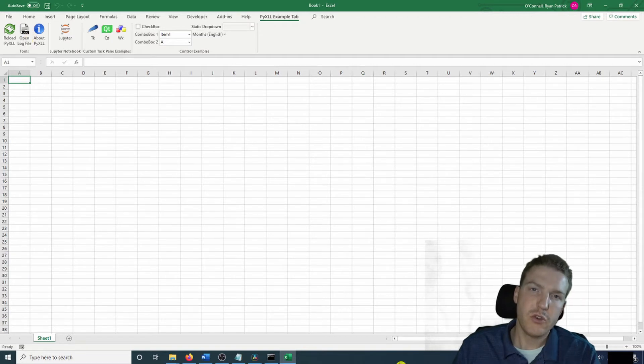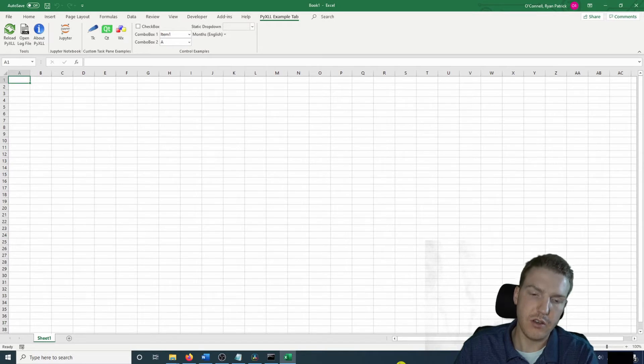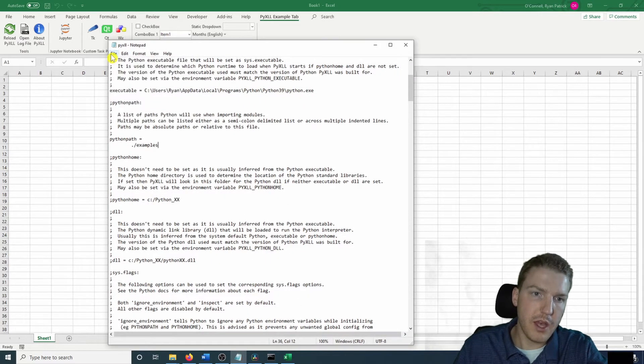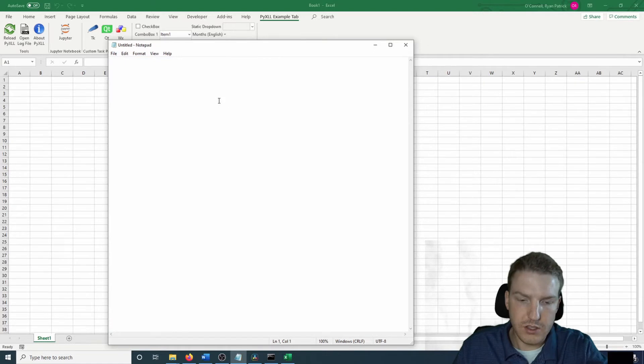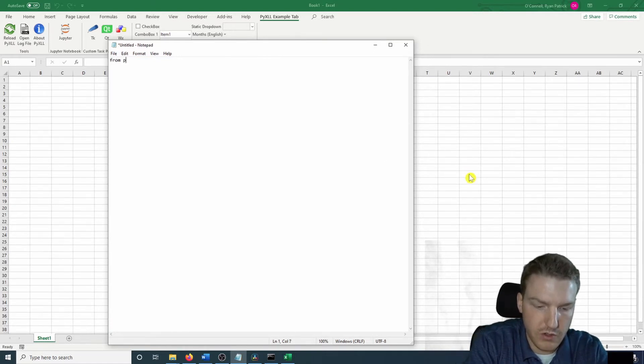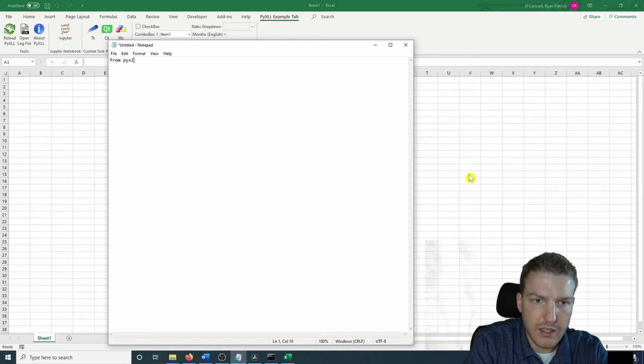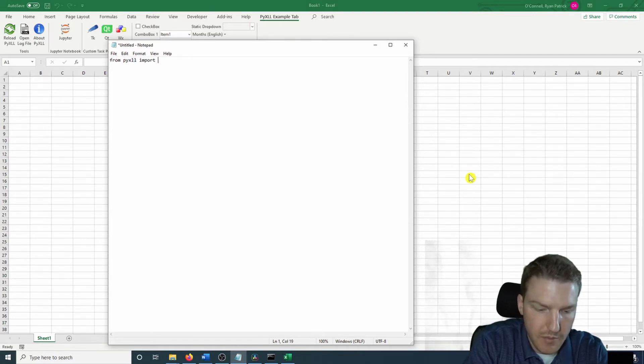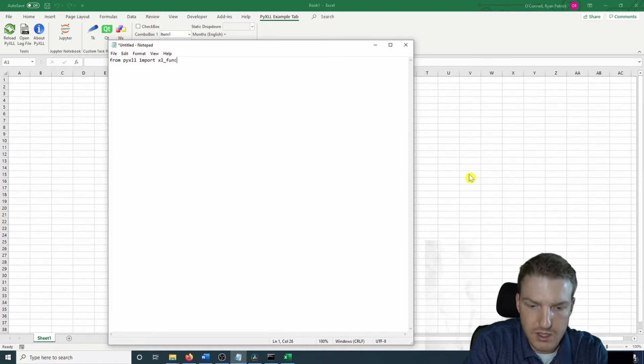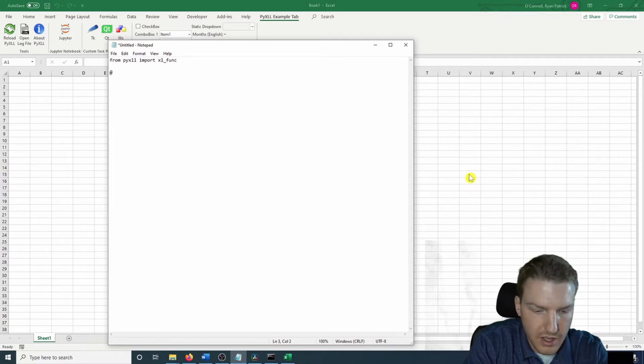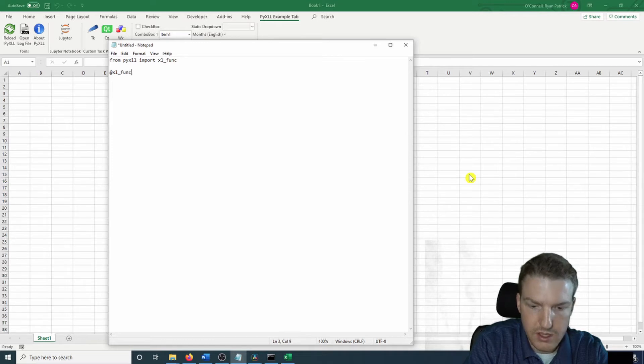Now let's create a new Python file to create the function that we want to use in Excel, a custom formula. So I'm going to go back to my notepad and let's do new. And so for any of these formulas that you're going to want to use for this package, you're going to have to do from pyxll import xl_func.